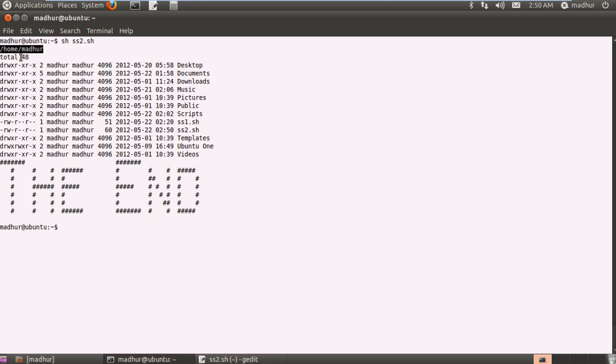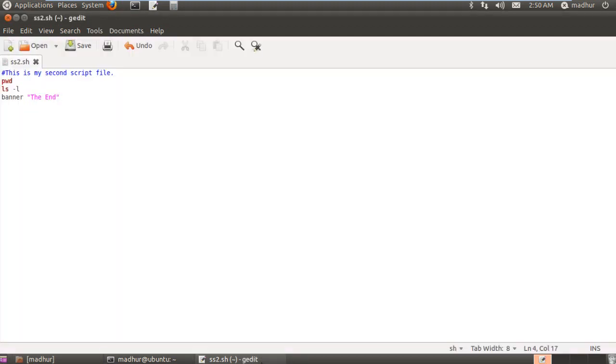pwd in my script file. And then from this line onwards you have the output of ls hyphen l. And then at the end you see the output from banner and the end is displayed using hashes. The order in which these commands got executed is the same as the order in which you specified them in your script file, and that will always be true.